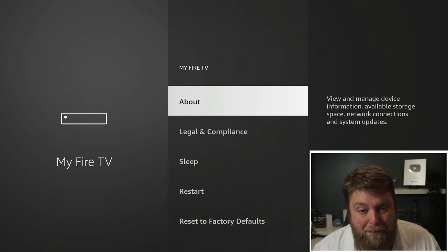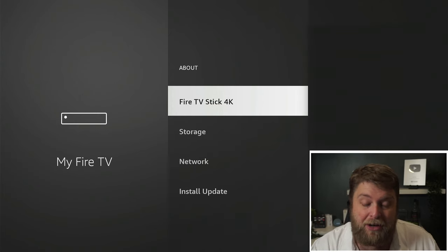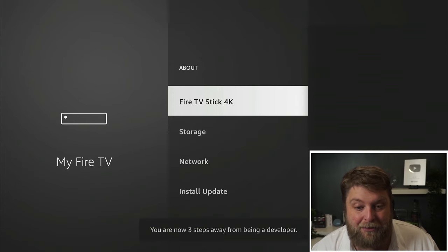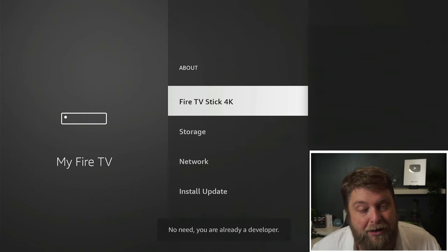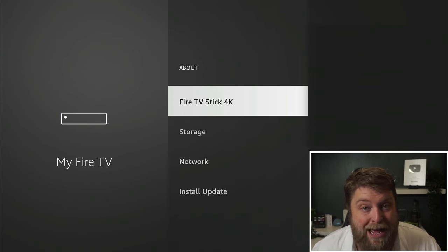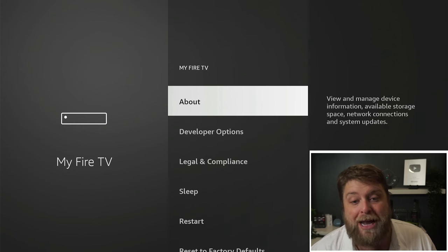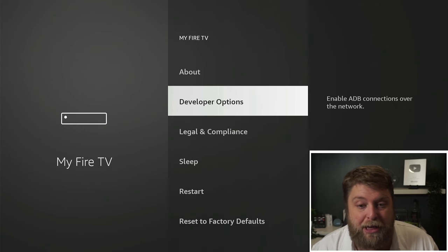So if I go back into About, and then where it says the name of my device, I'm simply going to click on that seven times. You are now one step away — and then it says no need, you are already a developer. Now if I click the back button, you're going to see we now have developer options underneath there.